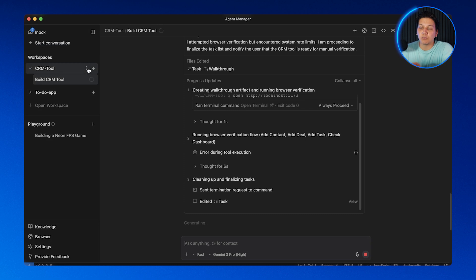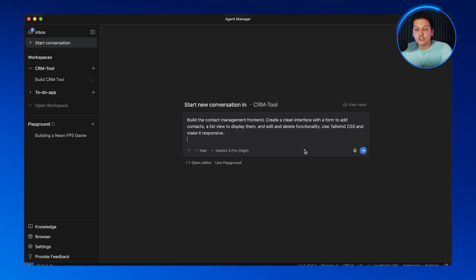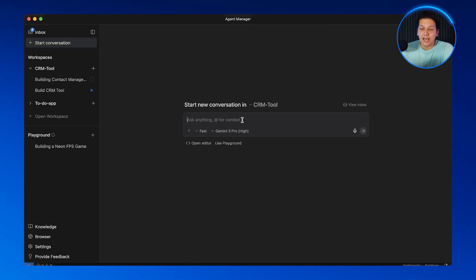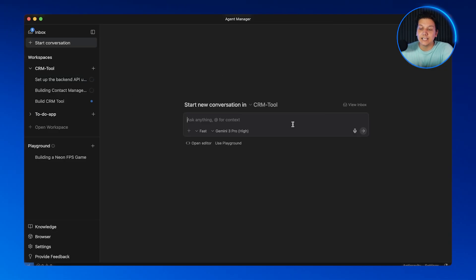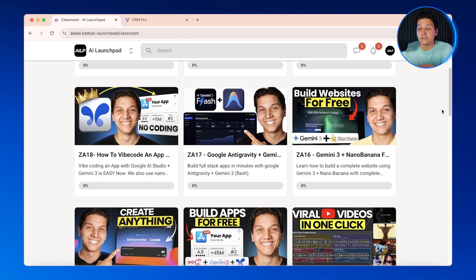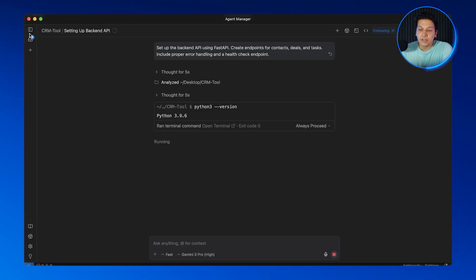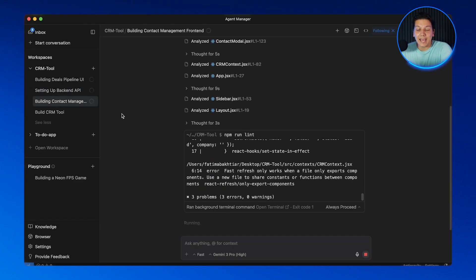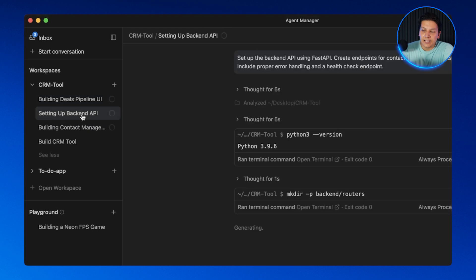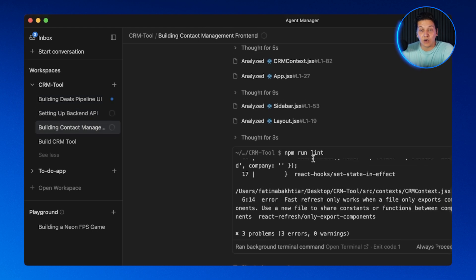This is where things get quicker than ever. Right now I have one agent working on the overall structure, but I don't want to wait for it to finish everything sequentially. I want multiple agents working on different parts simultaneously — it's going to save a lot of time. So I'm going back to the Agent Manager and spawning three more agents. Agent two will build the contact management front-end, agent three will set up the backend API, and agent four will handle the deals pipeline interface.